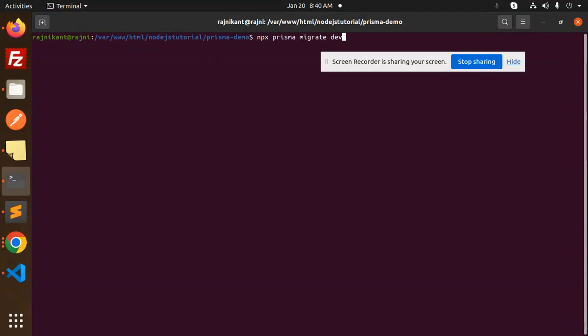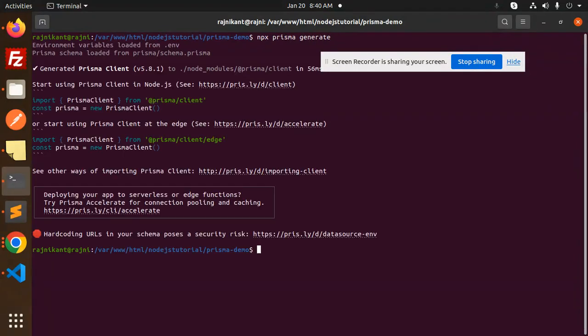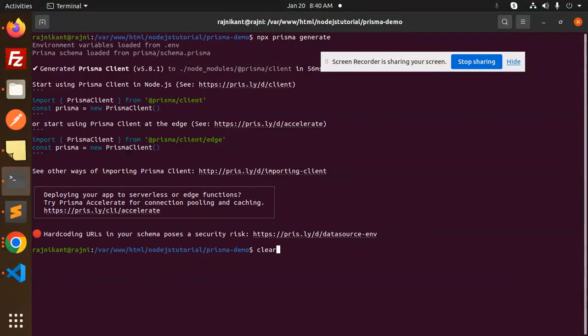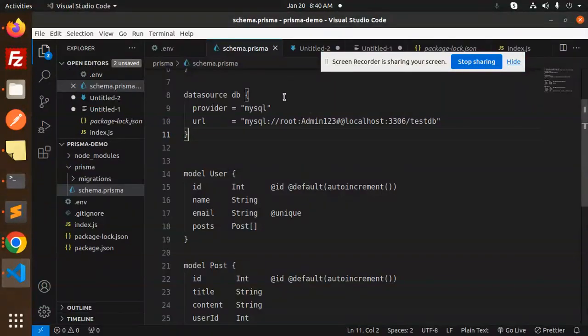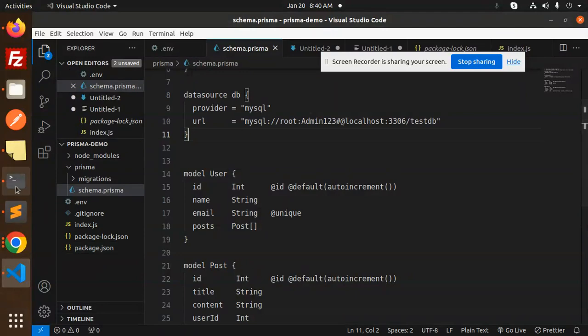NPX Prisma... and I think that this is saved. Yes, it is saved.